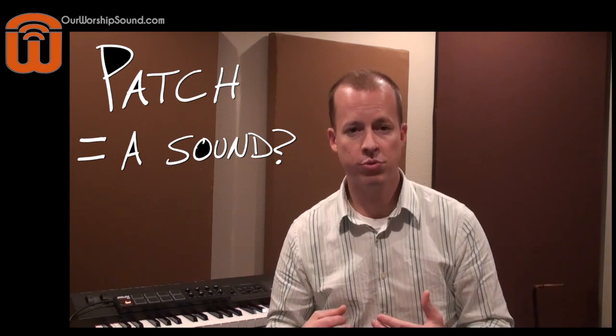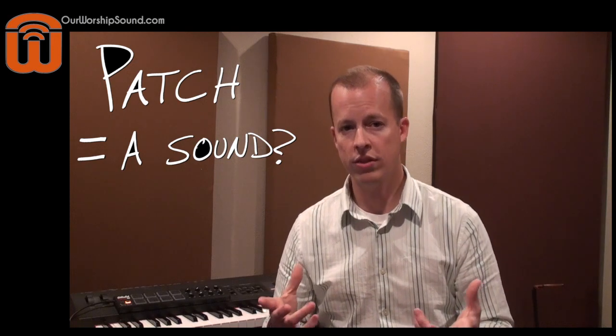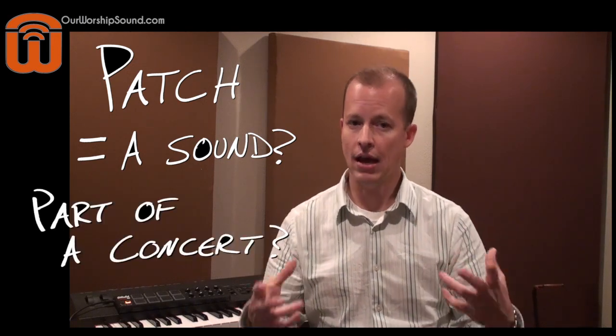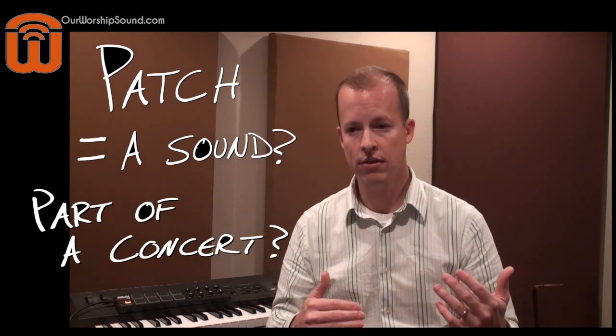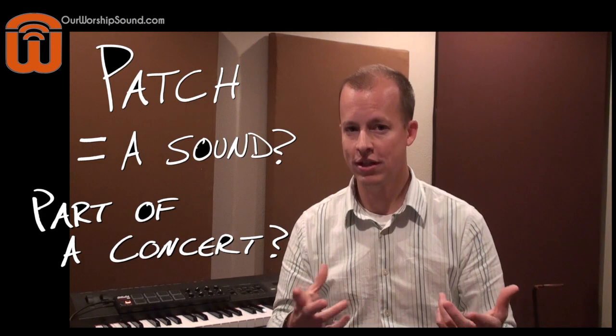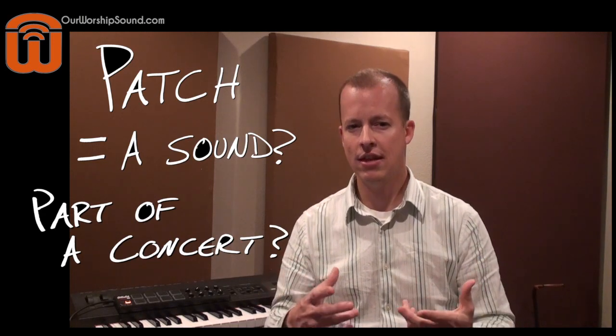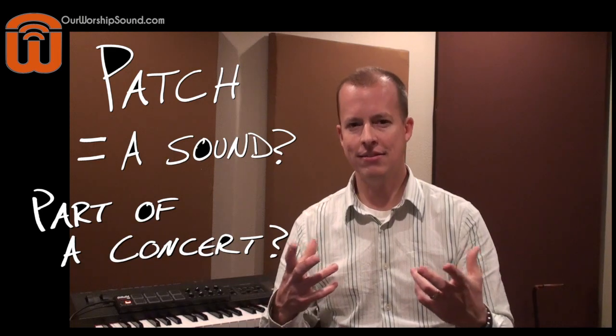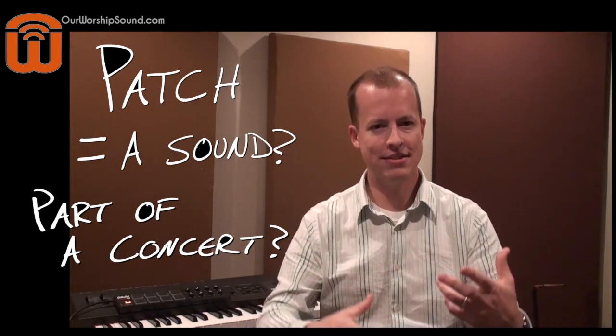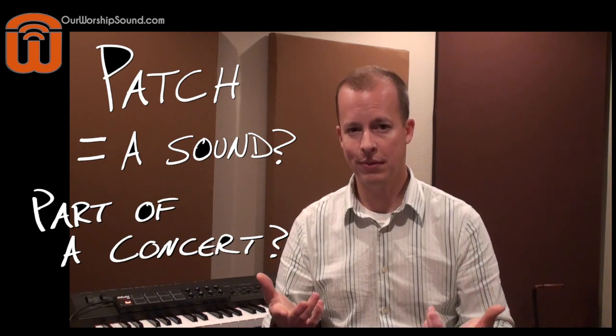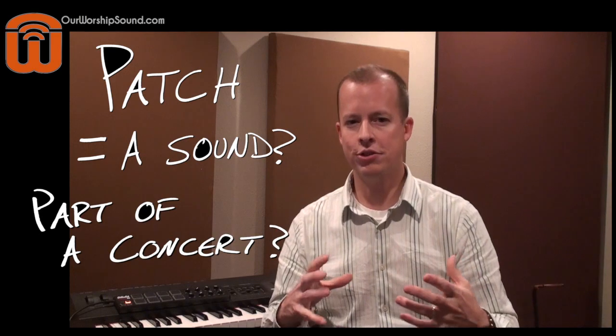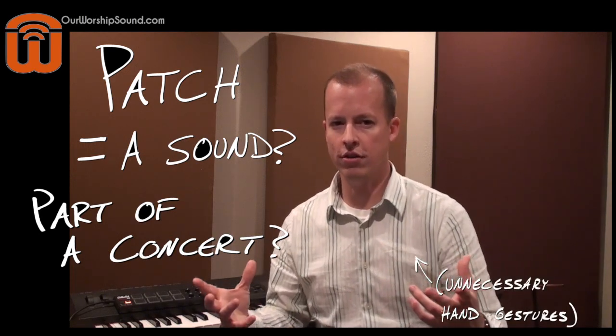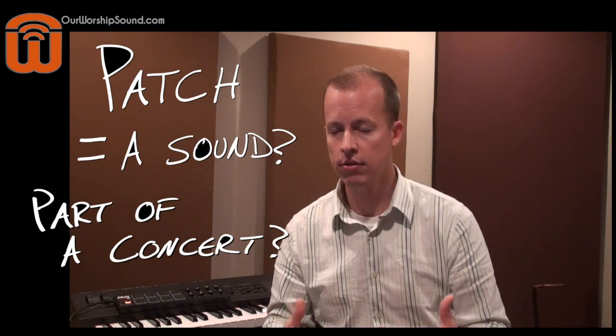The other reason why patch is confusing to me is because it doesn't really go with the other terms that the program uses. There are three different levels within MainStage. The top level is a concert. When you open a project file within MainStage, you're opening a concert. Within the concert, you have one or more sets. I get that because you go to a concert and it might have one or more sets to it. But then within a set in MainStage, you have one or more patches. And that doesn't make sense to me because when you go to a concert, it has sets, but it doesn't have patches. It has songs.